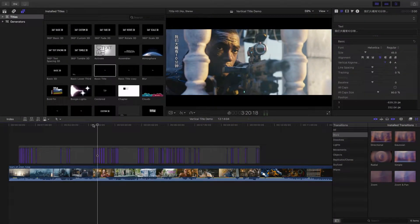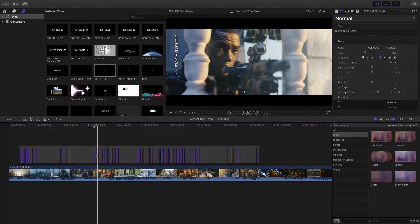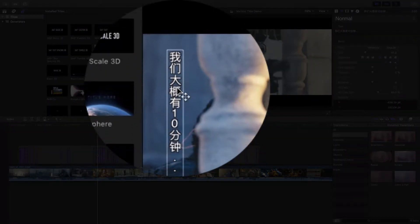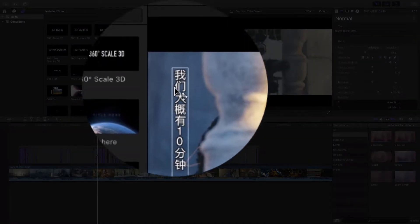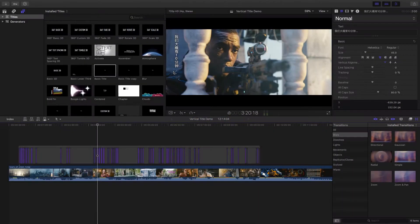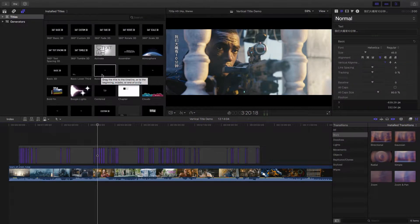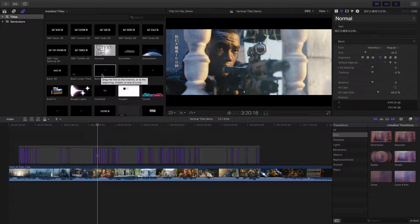Sometimes, in some languages, people want their subtitle overlay to video in vertical mode, but in Final Cut Pro X, there is no titles support vertical mode. How can we do that?